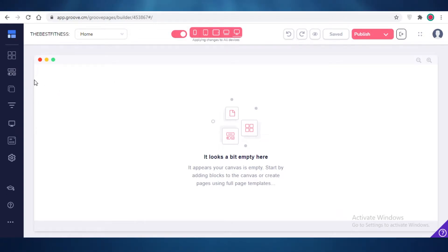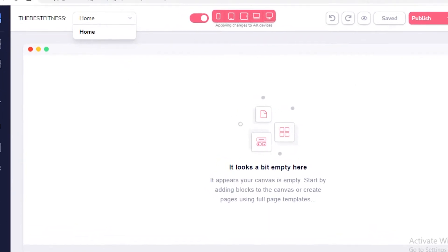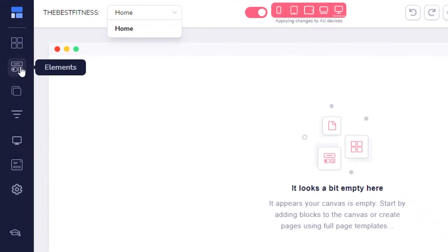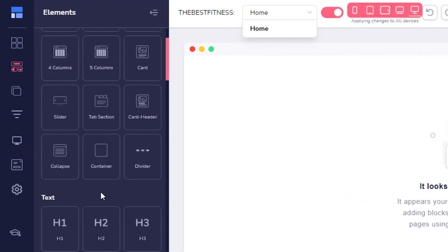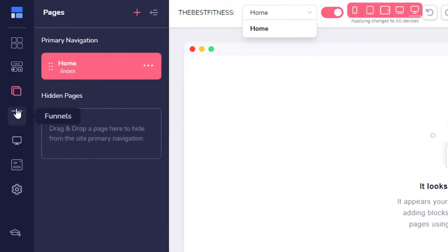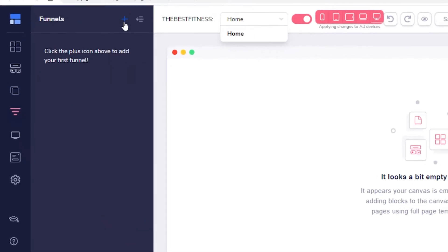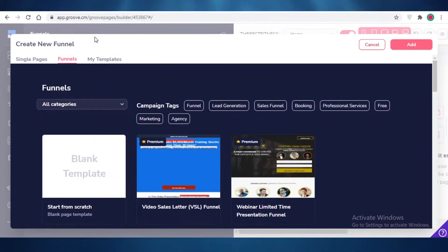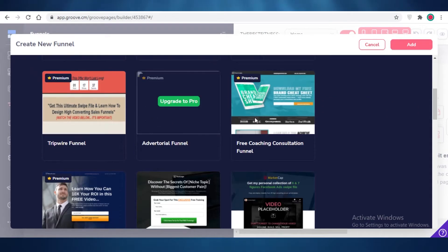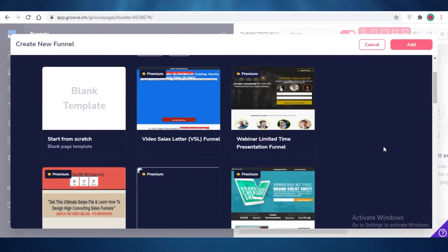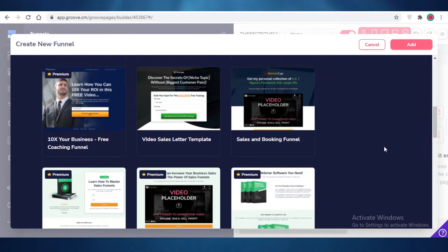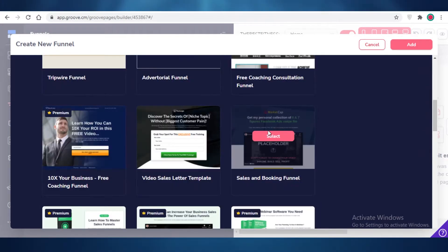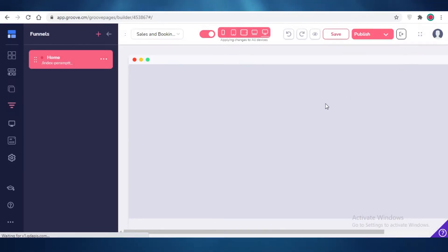So what you're going to do is once you're here on your GroovePage developer, you can see this is your homepage, an empty canvas. You're just going to click on elements over here at the left, and you can choose to start adding elements and pages as well. You can also add funnels. Now to add funnels, you're going to click on this plus icon on the top, and you can add any of these funnels that are already present here on GrooveFunnels. So let's just say we have a sales and booking funnel. I'm going to click on add.